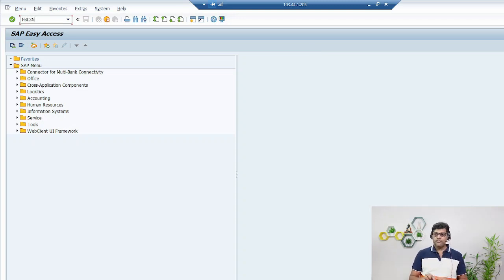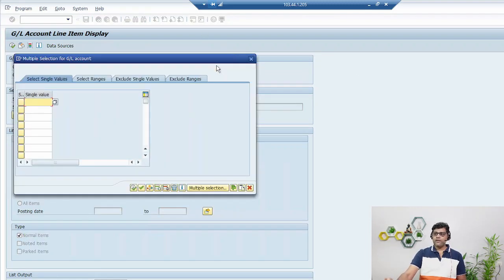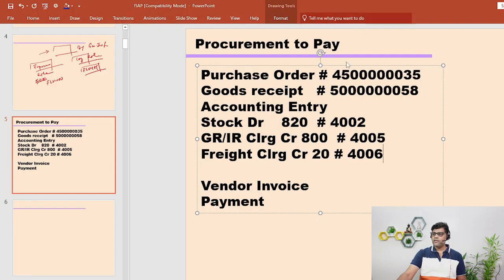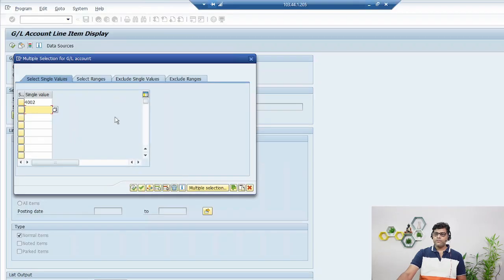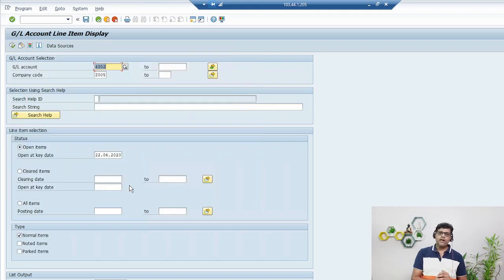Now let's go to the SAP system and check the GL entry. The transaction is FBL3N - remember this one, FBL3N is for your GL report. We need to check account number 4002, account number 4005, and 4006. We need to verify that these accounts are updated with reference to that particular GR document.